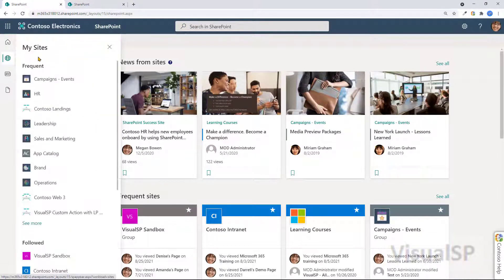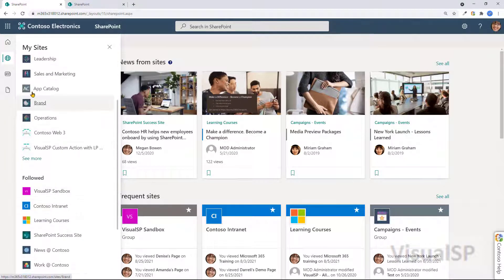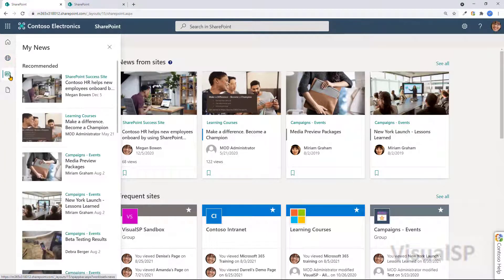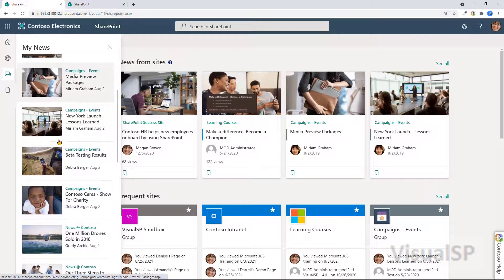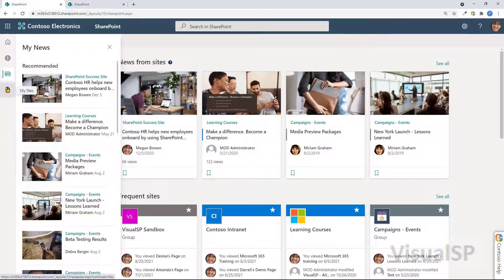You have My Sites, showing you all your frequent sites, your followed sites. You've got your news being rolled up from different places showing what's important to you.